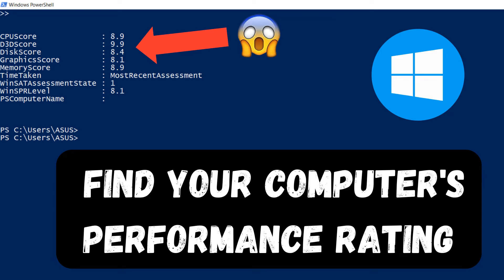In this video, we'll guide you through the simple steps to check your PC's performance score and determine if it's running at its best.